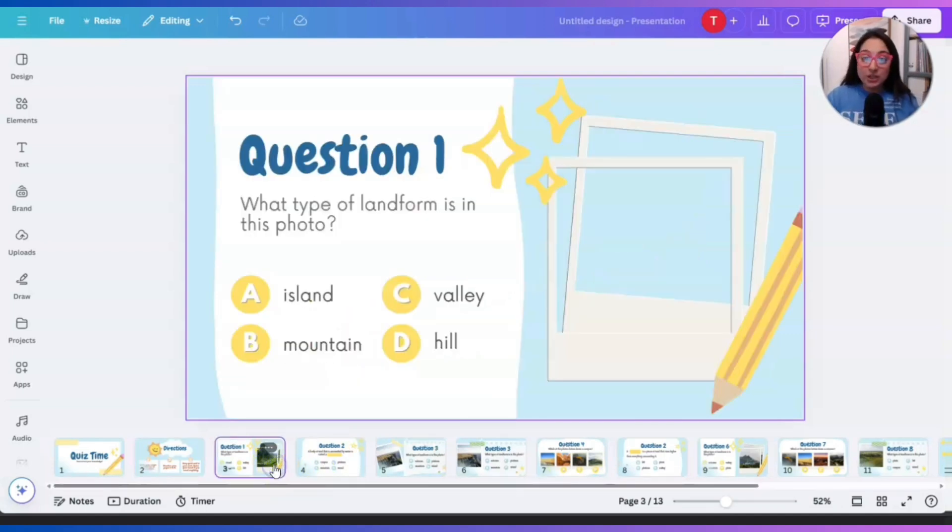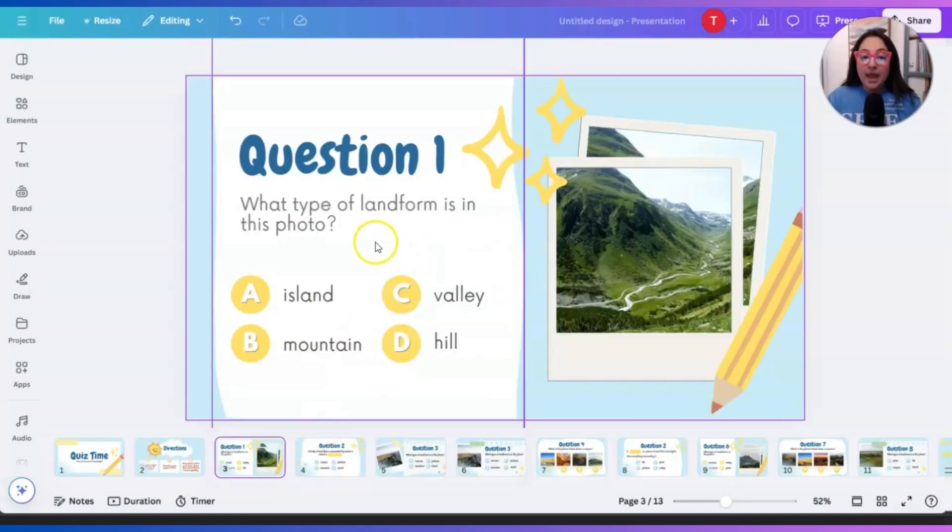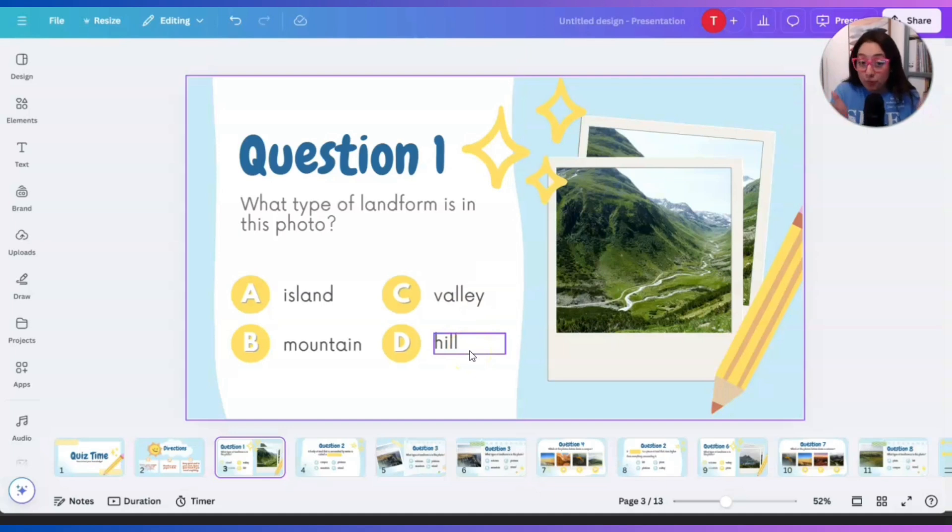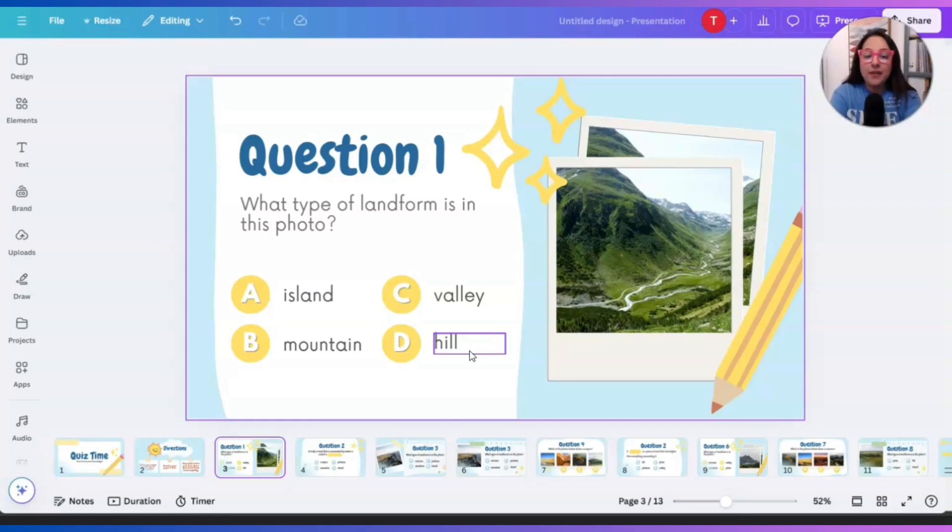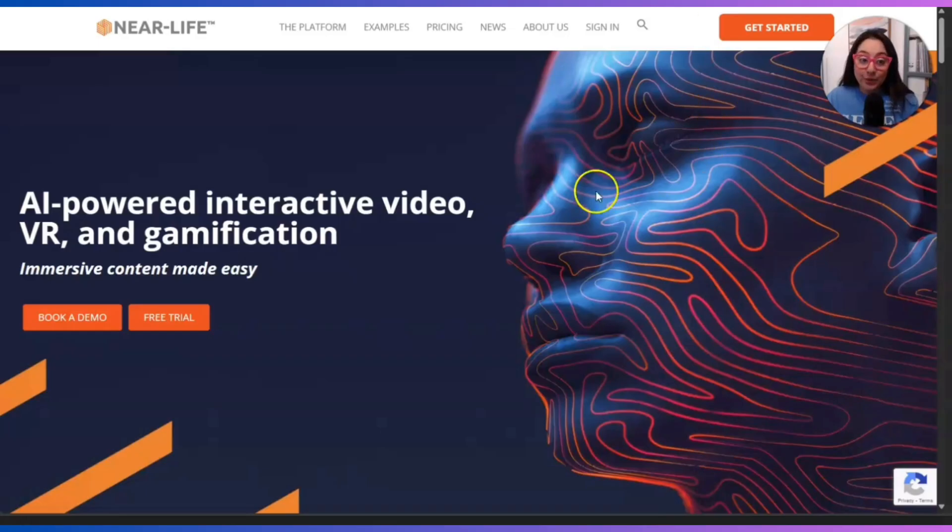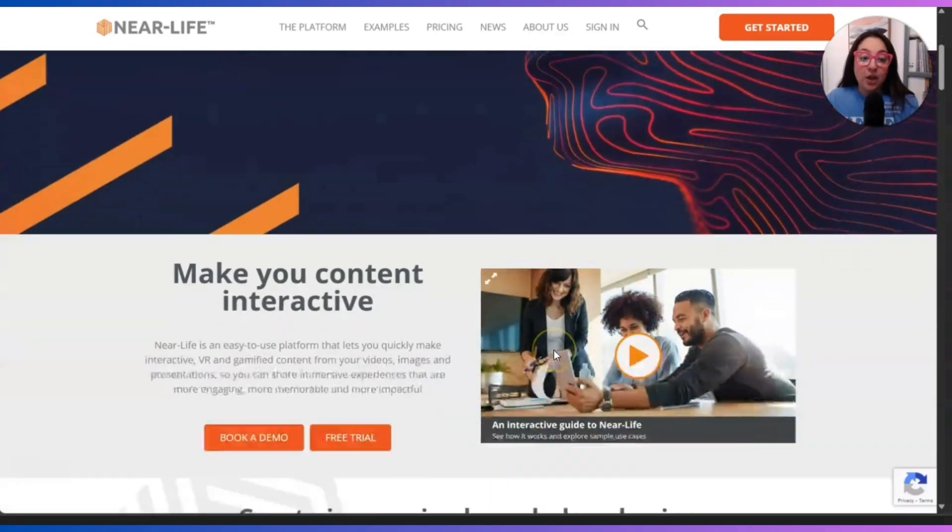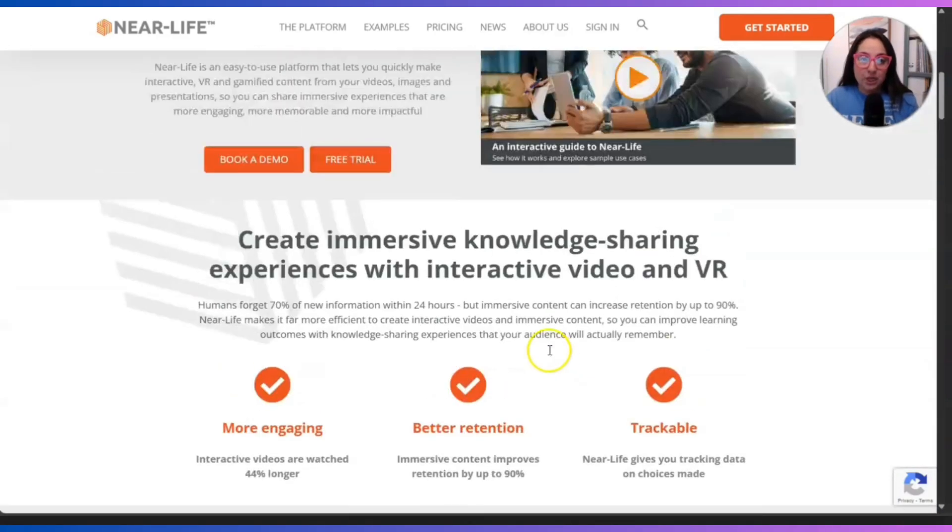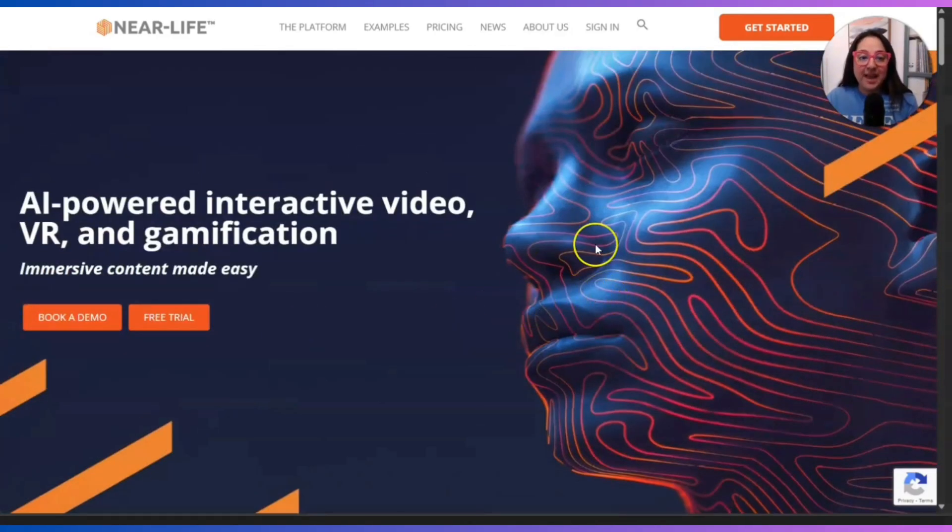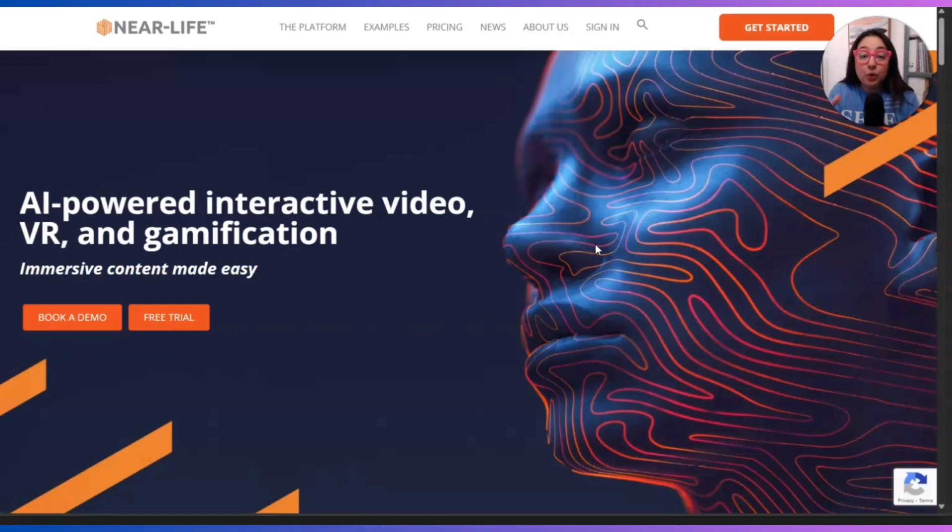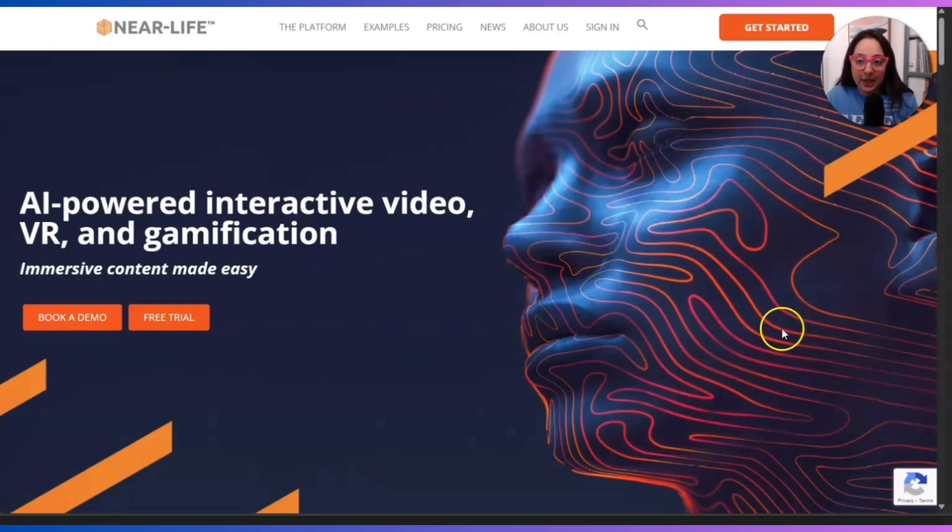So you would present question number one and they would have to pick A, B, C or D. They would either write it down on their paper or if you created that worksheet that goes along with this quiz presentation, they can just select A, B, C or D. Now, if you want to bring this quiz to life and make it interactive, you can by using near life tech. You can go online and start searching this AI powered software. It actually gamifies or makes anything interactive. You can turn that presentation into an interactive presentation by using near life. I'm going to put the link down below.